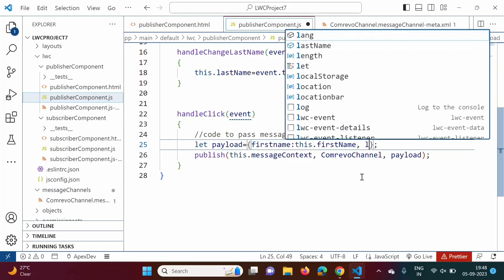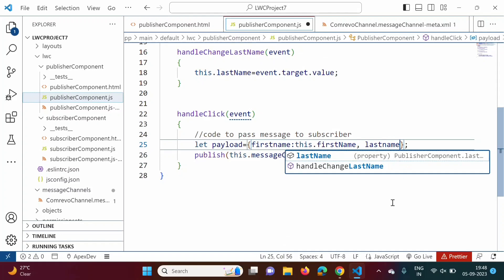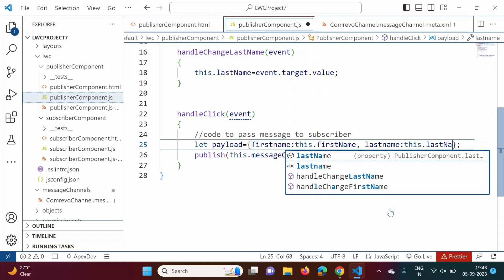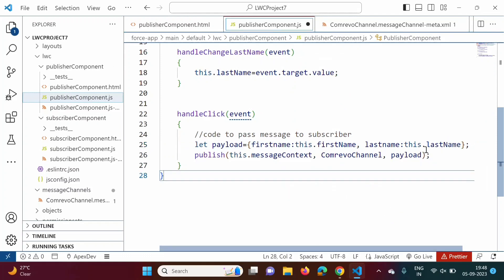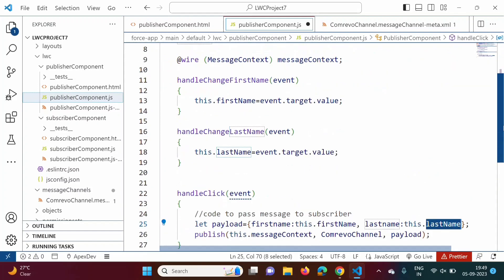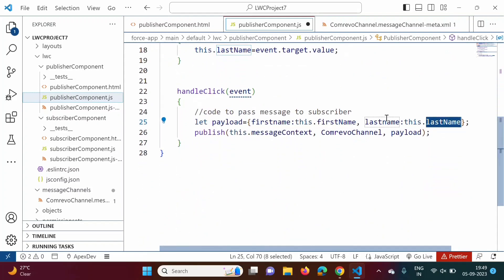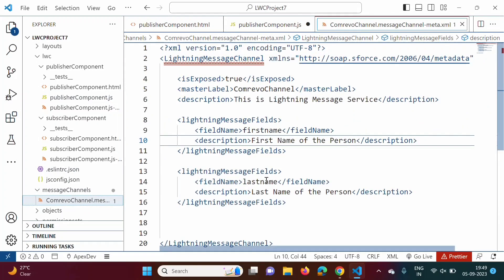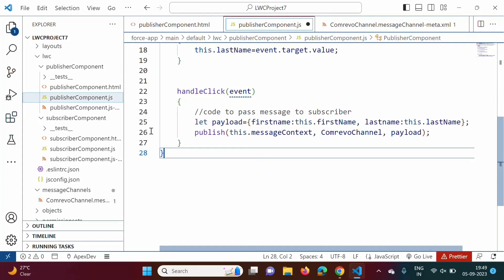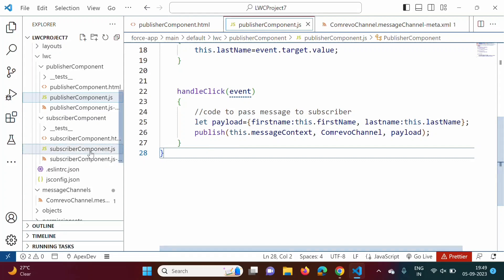So this.lastName is equal to parameter.lastName. The firstName and lastName are properties from the message channel, and from those we are allocating values to the properties in the subscriber component. We have defined two fields in the message channel — firstName and lastName — and referenced them in the publisher component JavaScript file. I have saved it. No changes are needed in the meta XML file.